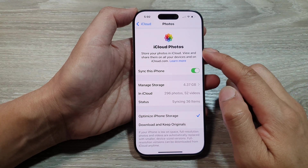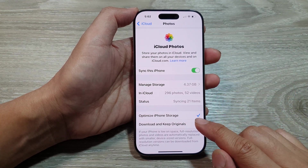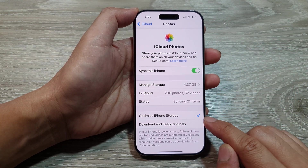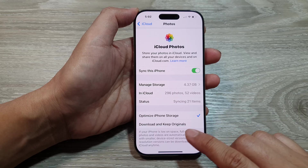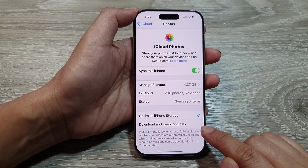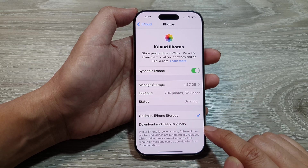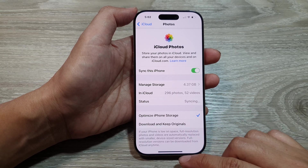How to set iCloud Photos to optimize iPhone storage, or download and keep originals, on the iPhone 16 series.